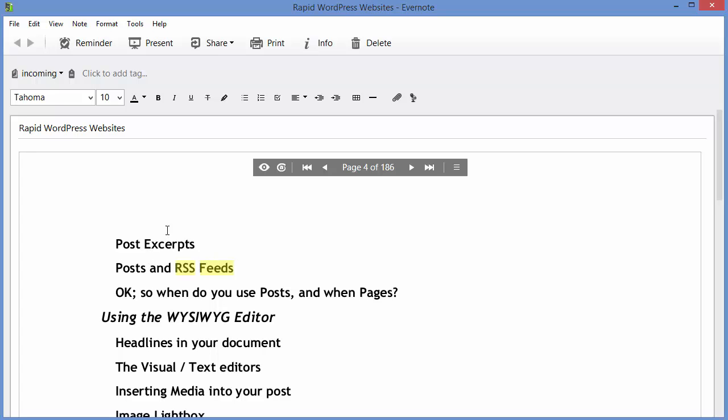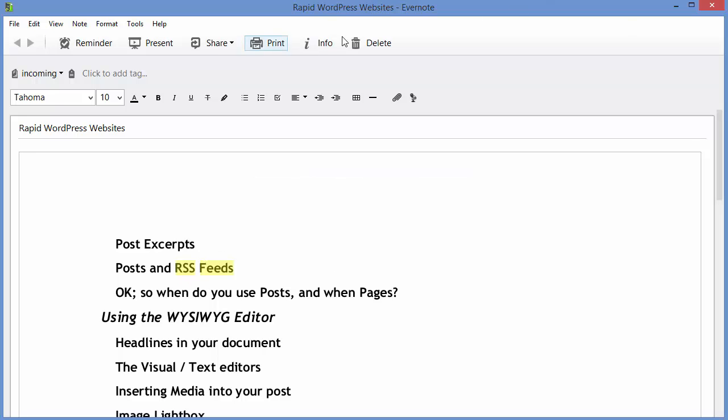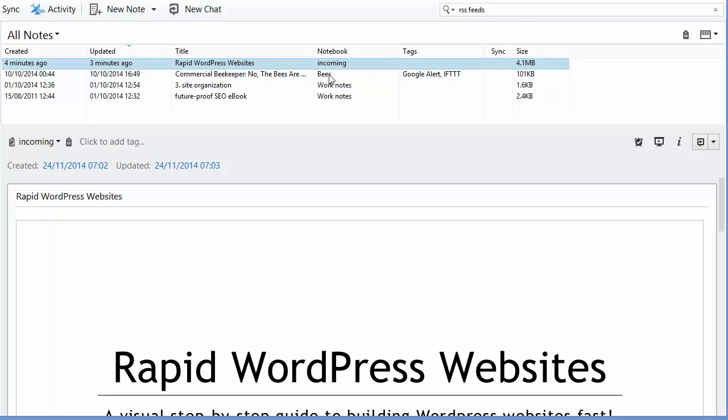However, if you're using the free version, what I do is—let's go back to the document here. Let's try a different search.